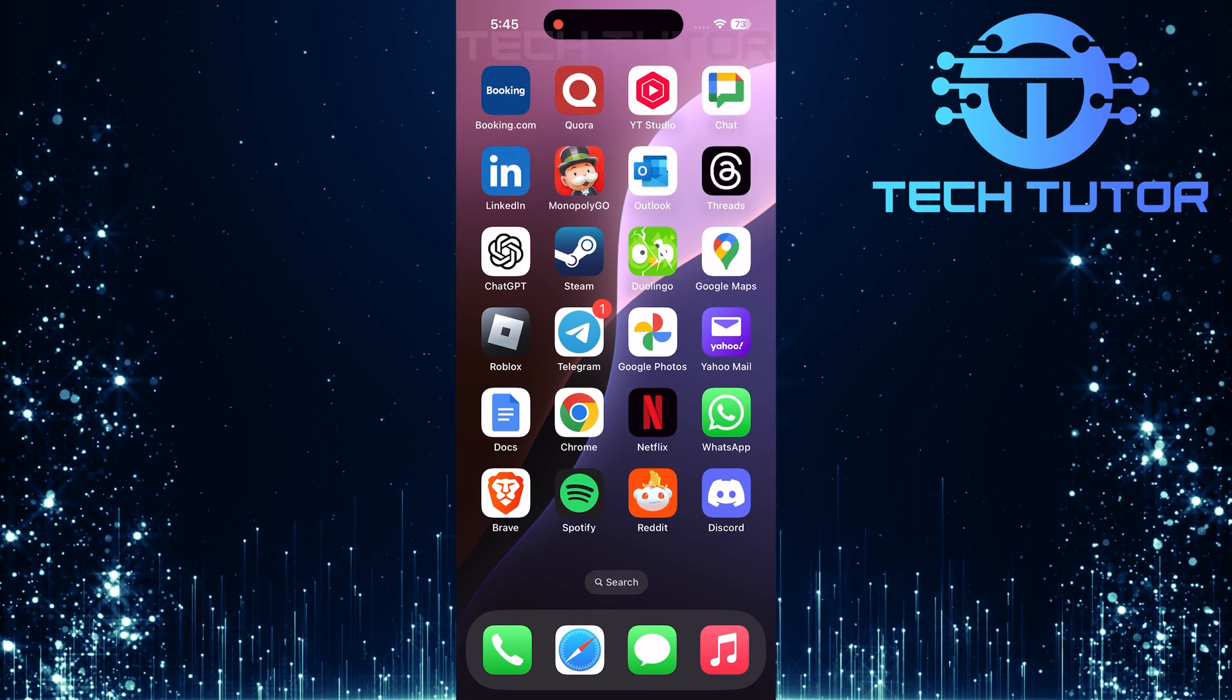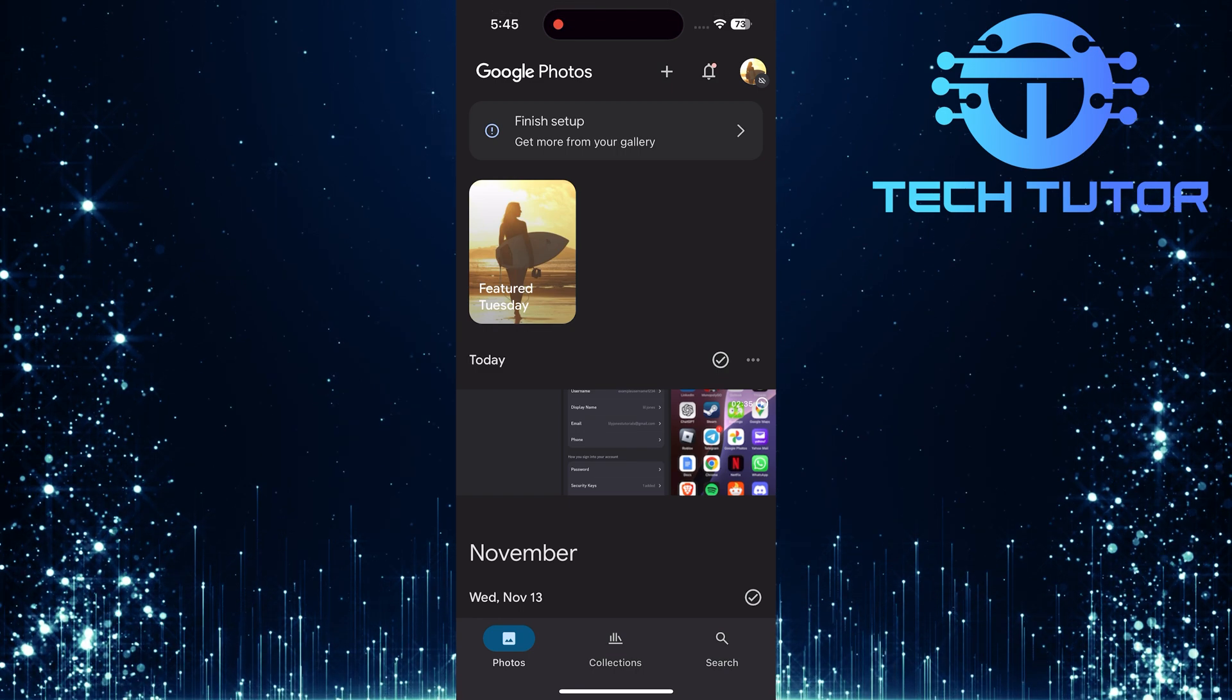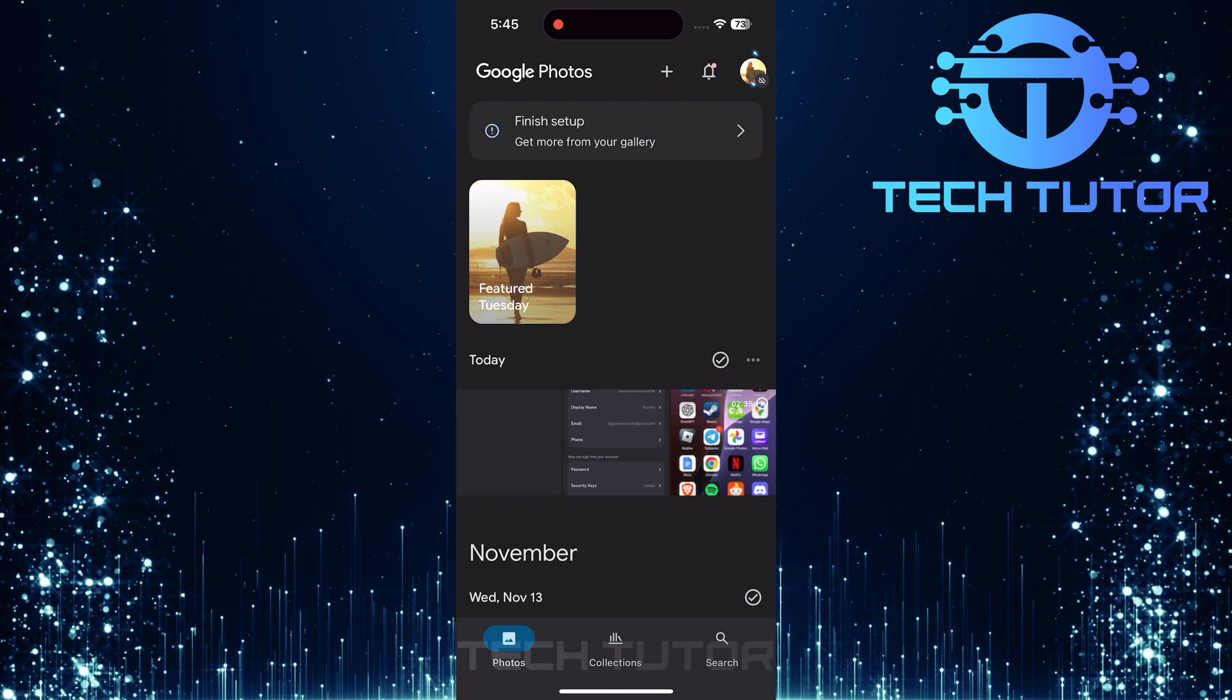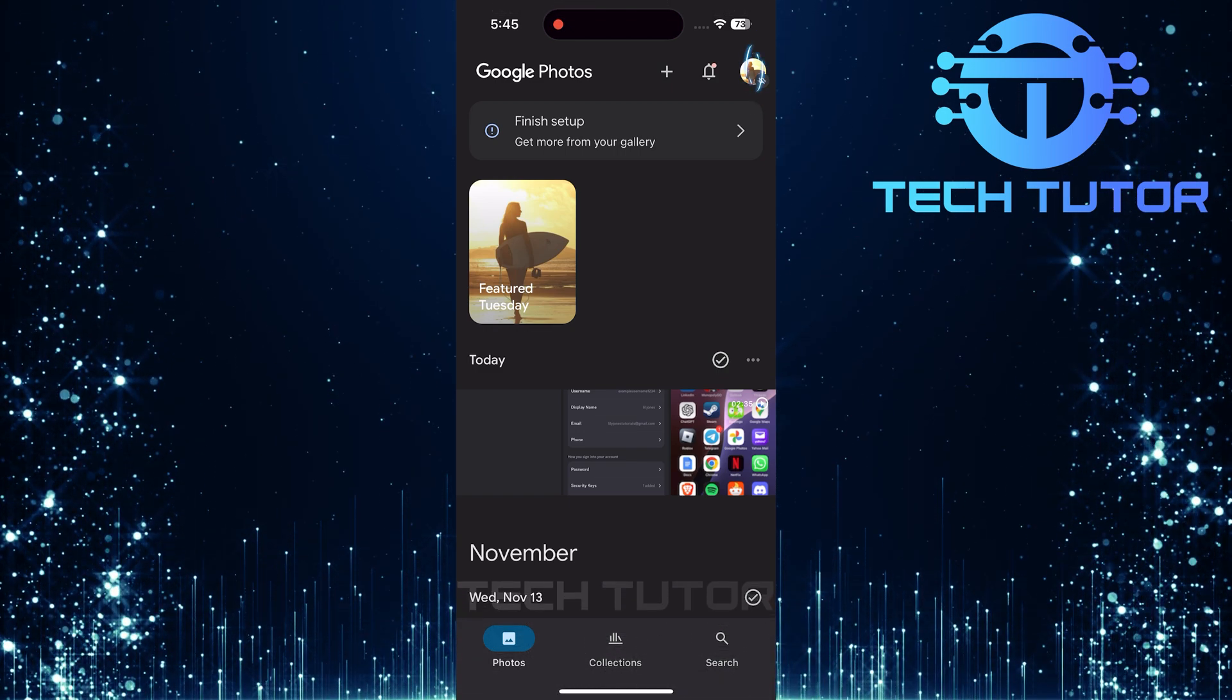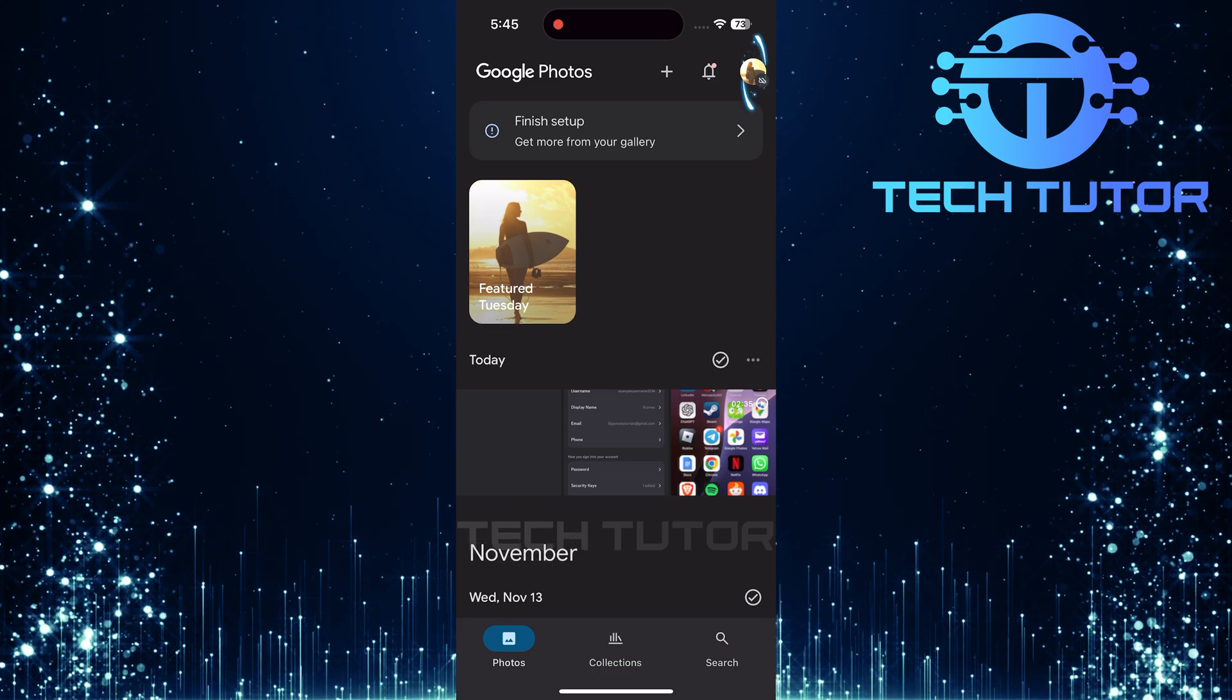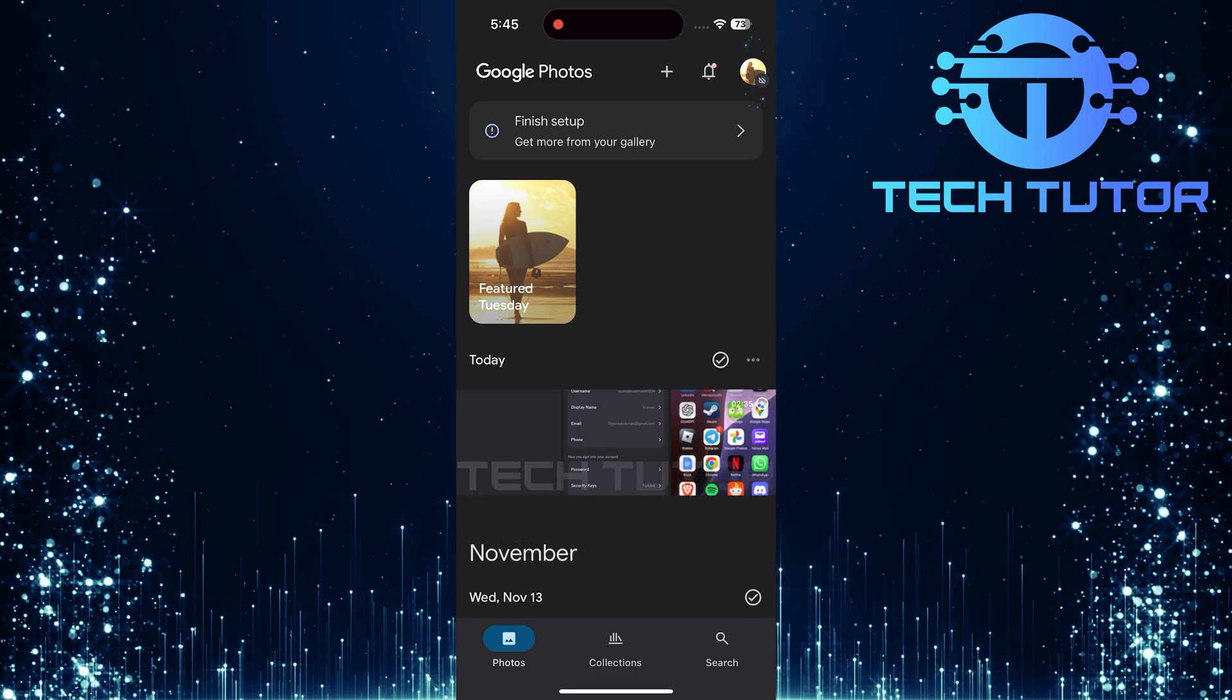First things first, open up the Google Photos app on your device. Once you're in the app, locate your profile picture icon at the top right corner of the screen. Go ahead and tap on it.